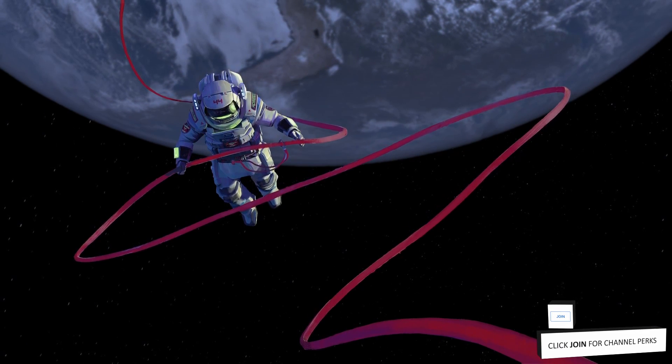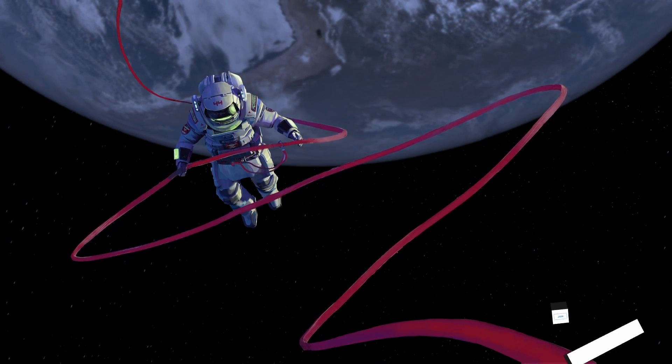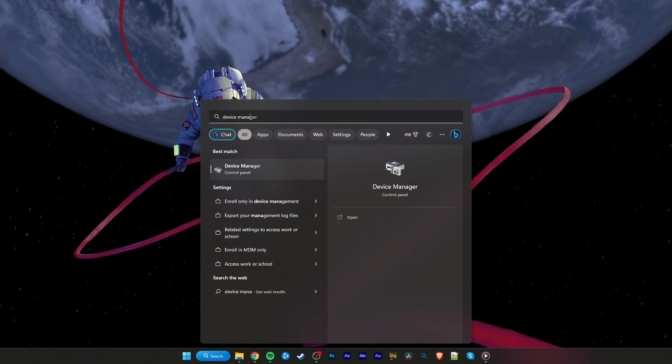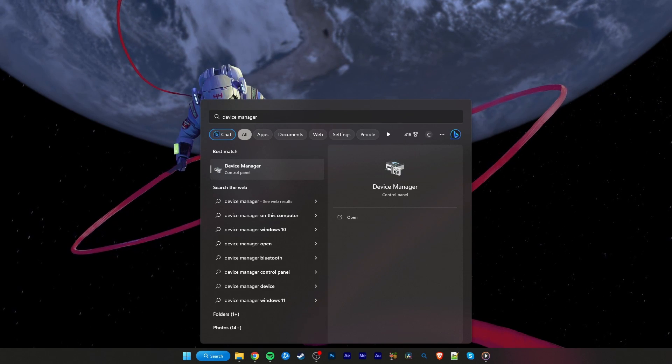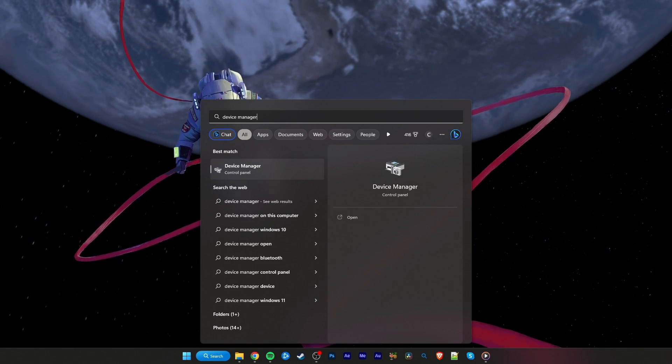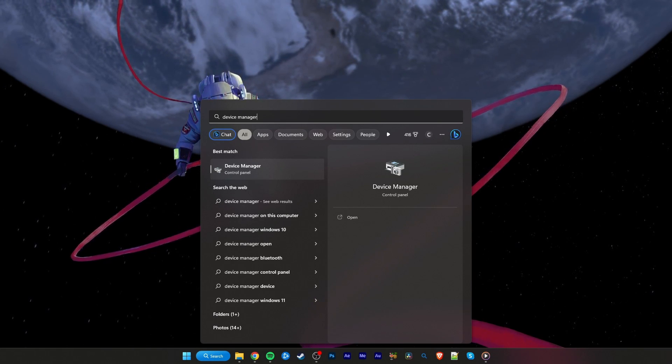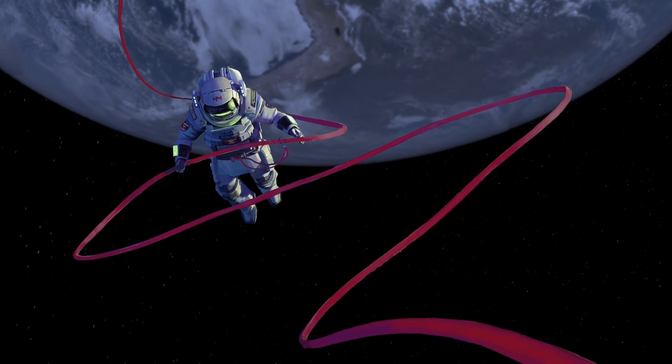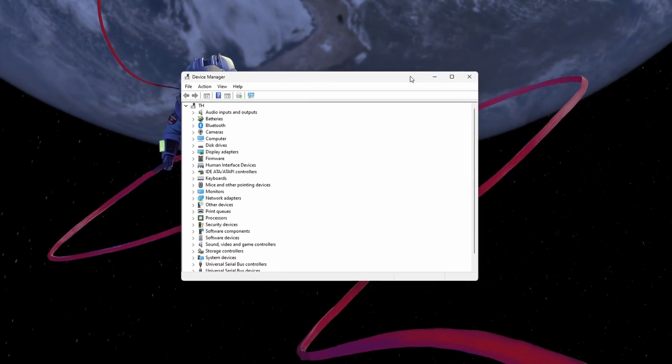To further troubleshoot network-related problems, I suggest updating your network adapter's driver. To do so, search for Device Manager in your Start Menu Search to open it up.